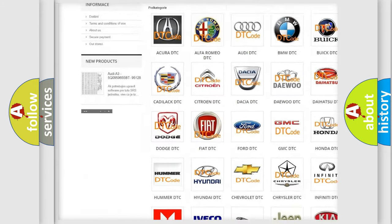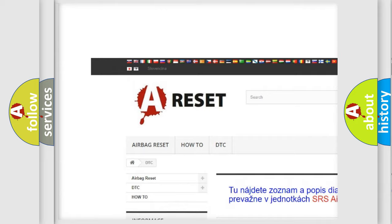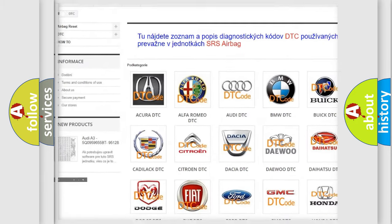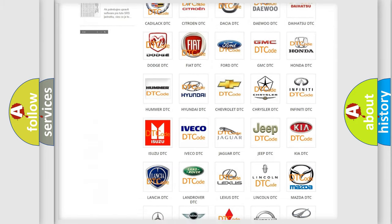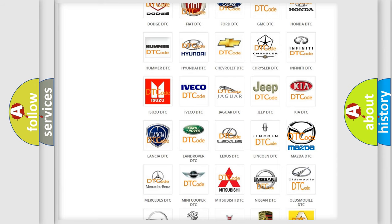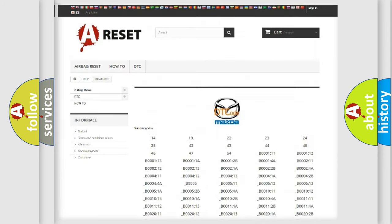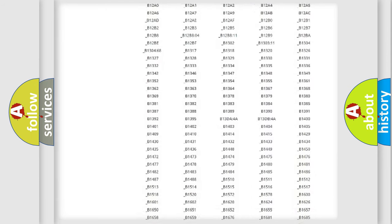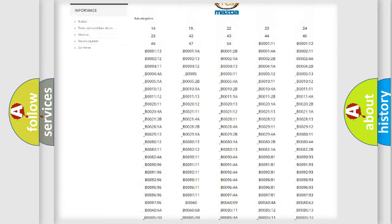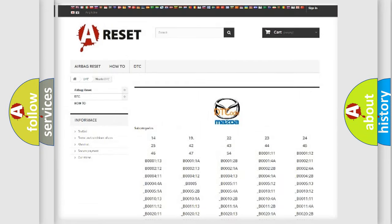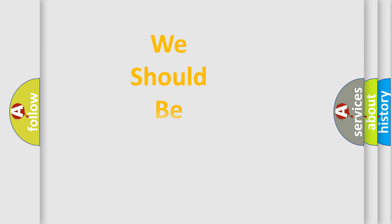Our website airbagreset.sk produces useful videos for you. You do not have to go through the OBD2 protocol anymore to know how to troubleshoot any car breakdown. You will find all the diagnostic codes that can be diagnosed in Mazda vehicles, and also many other useful things.